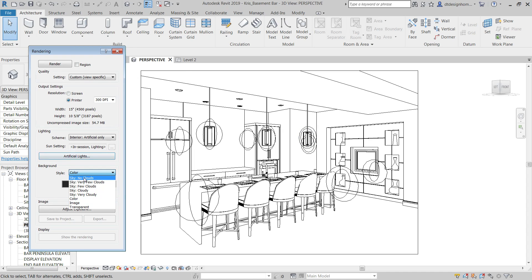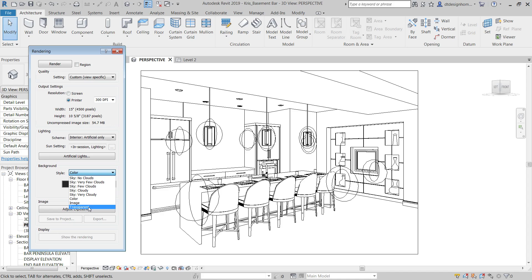So then the background, you can apply an image. You can make the background transparent. That's great, that's a new feature for Revit 2019, where you can make the background transparent. That's awesome for exteriors when you're Photoshopping into a site.